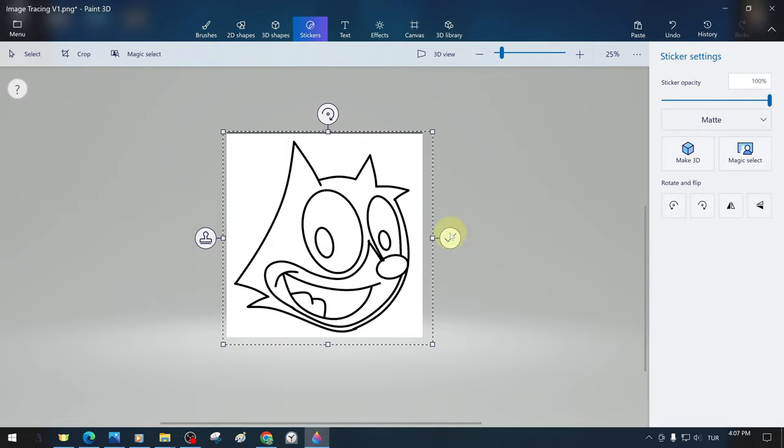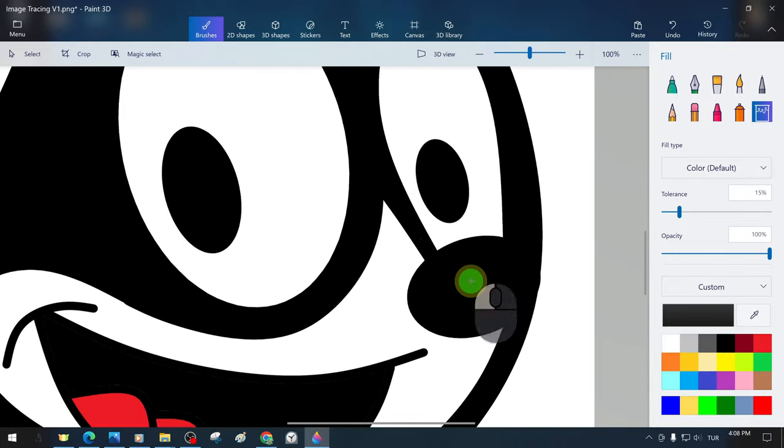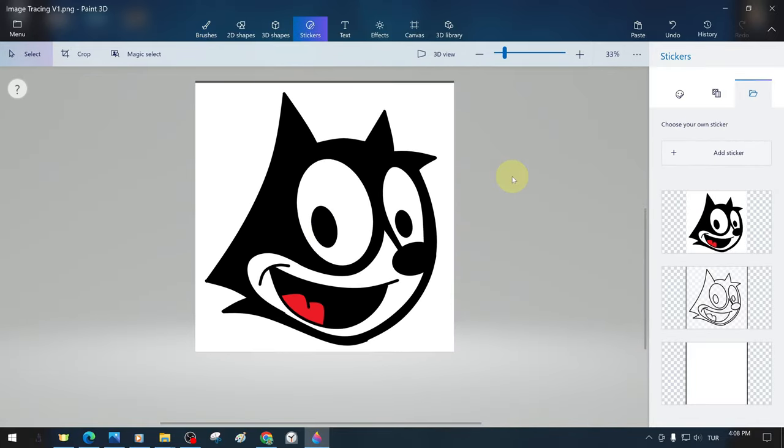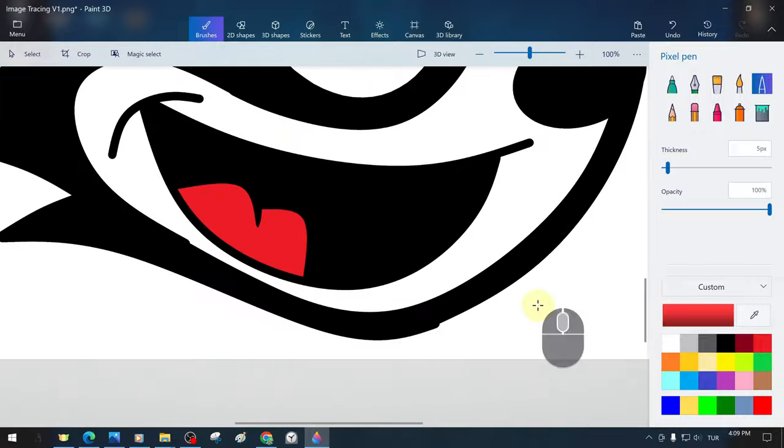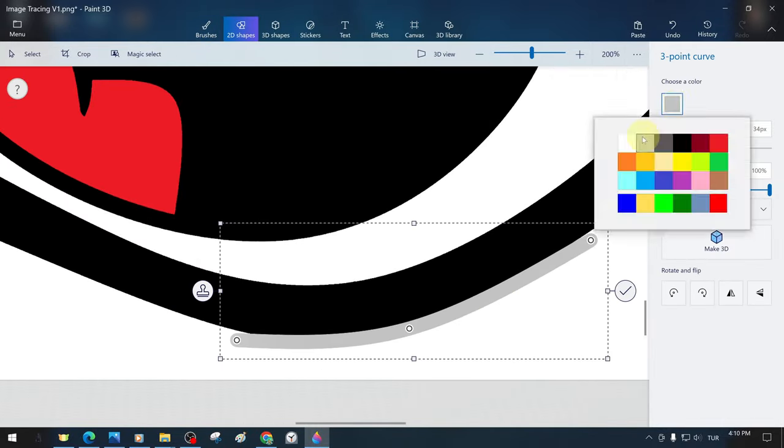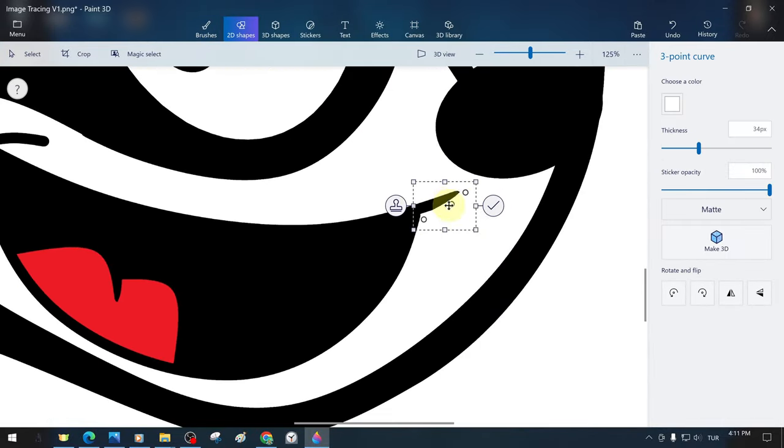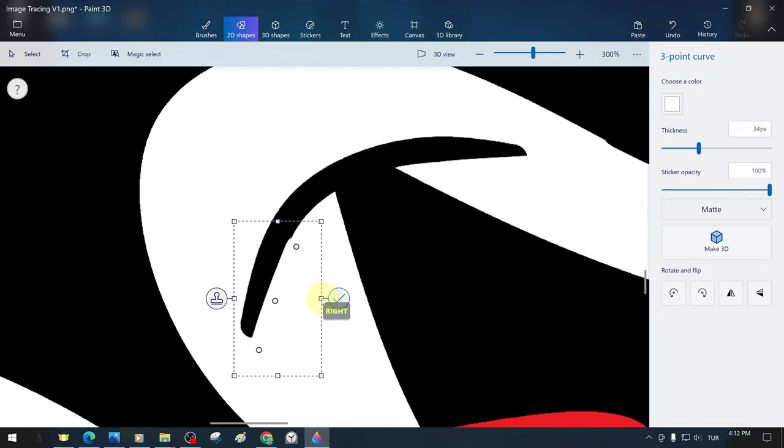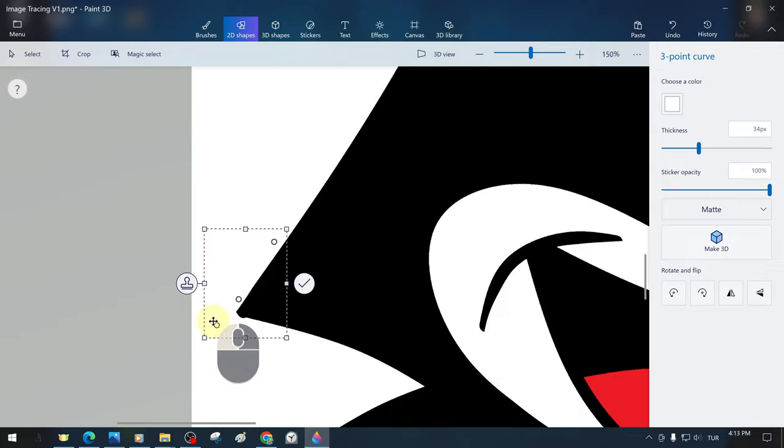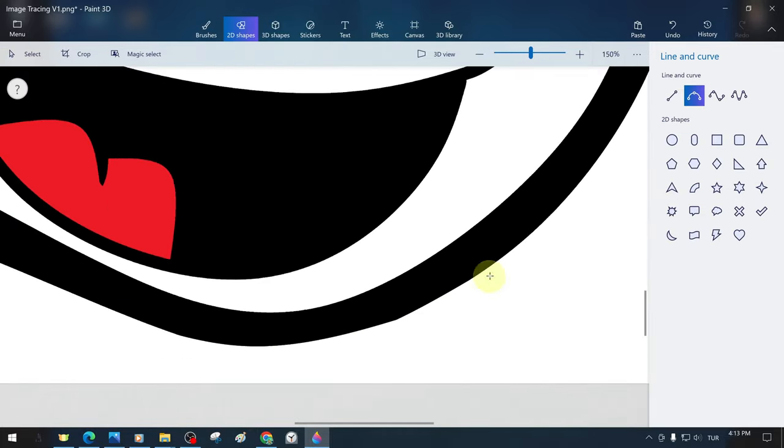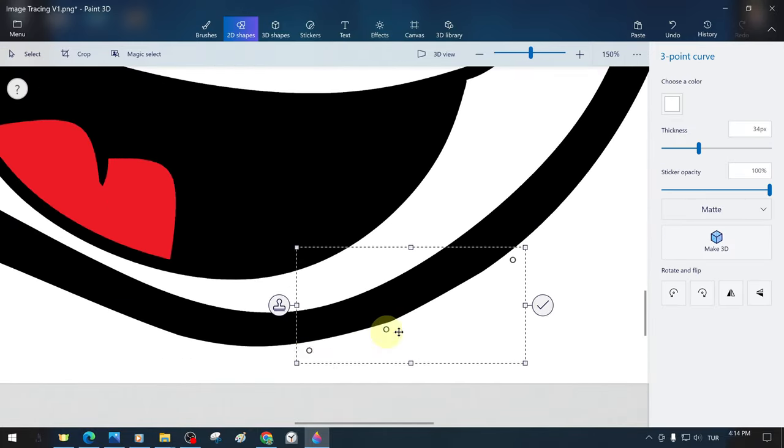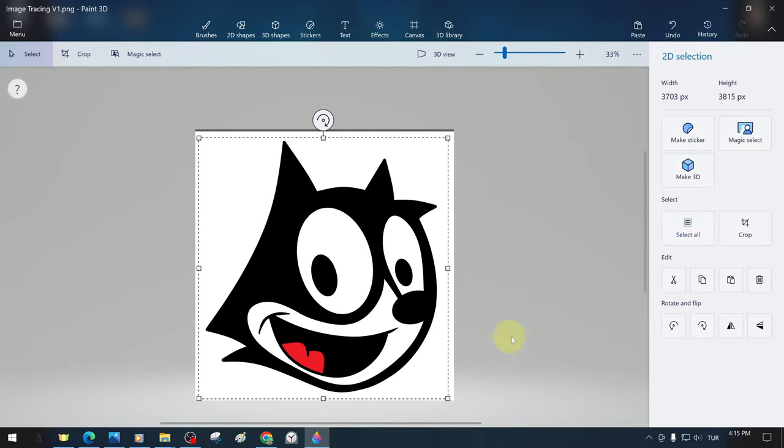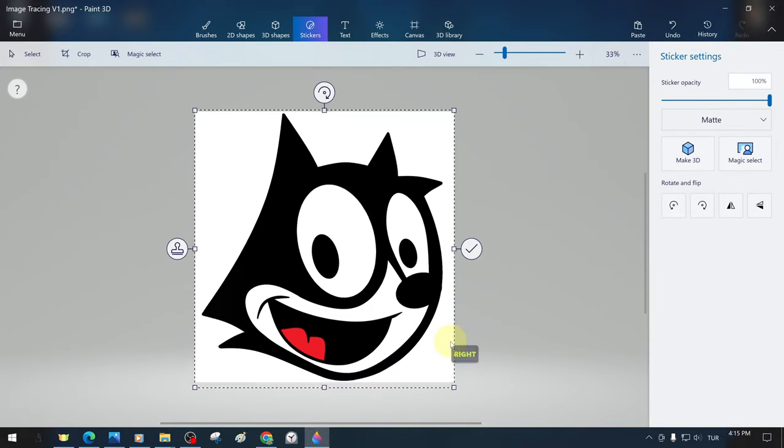The bucket tool and tolerance values provide us with great convenience during the coloring phase. At the end of the process, we use brushes, erasers, and 2D line and curved tools to retouch and refine the drawing. After our Felix cat drawing is colored and finalized, we save and export it.